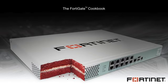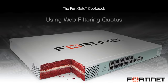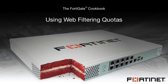Welcome to the Fortinet Cookbook video series. In this video, you will learn how to use web filtering quotas to limit user access to YouTube and other streaming media sites.